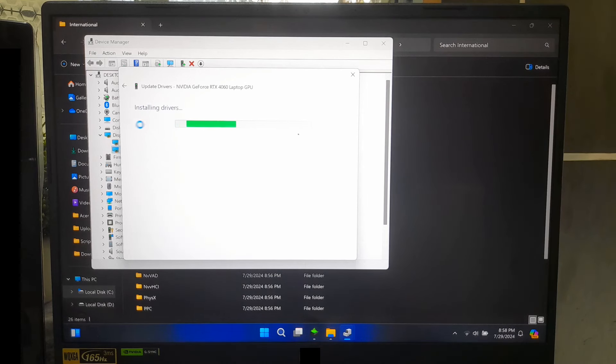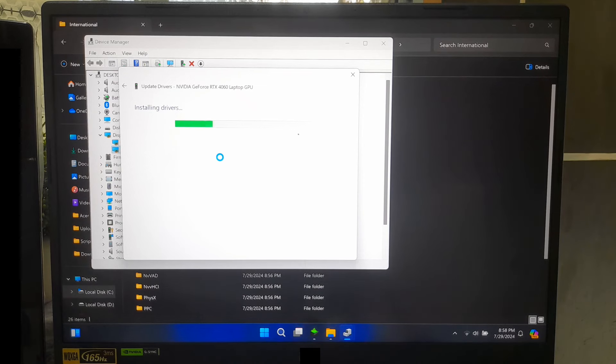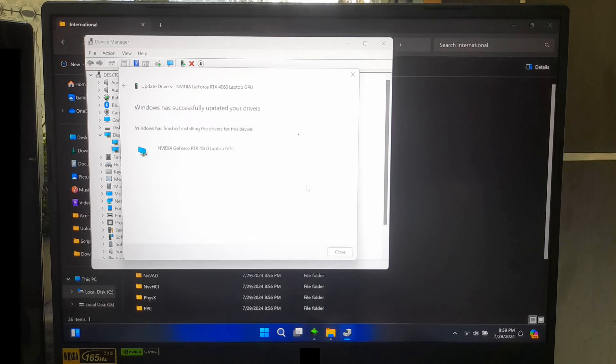Now, keep patience until the installation process is completed. After that, restart your computer to apply the changes.